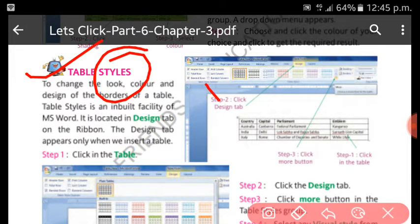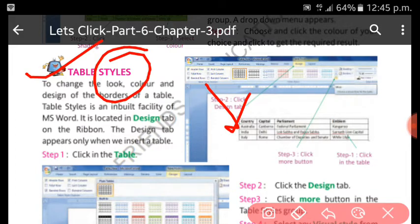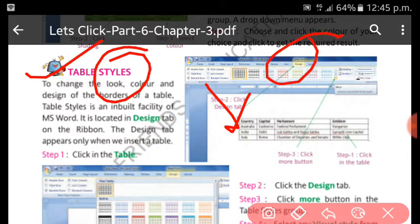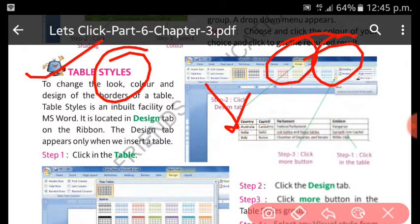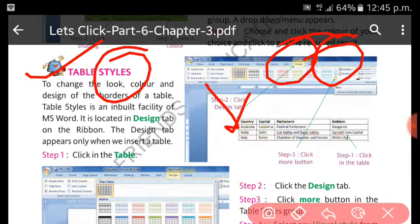will have to draw the table. Remember, after that you have to see there is a Design tab and a Layout tab. These two tabs will appear on the screen. You have to click on the Design tab.